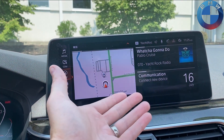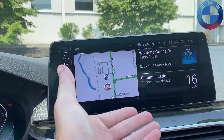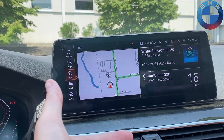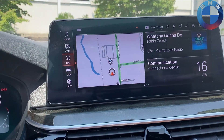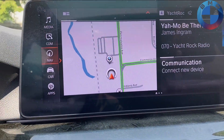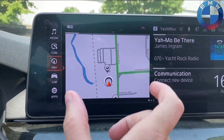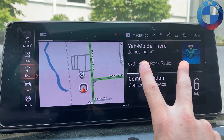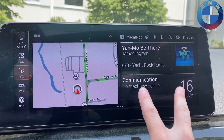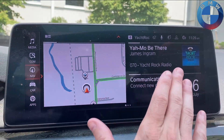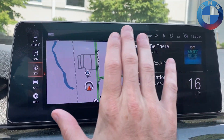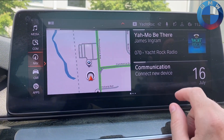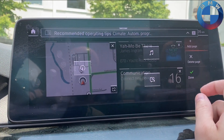The way you get around that now is you have your main iDrive 7 dashboard right here. What you can do is actually still have your navigation active, get your music, and get your turn-by-turn all right here. Everything on this screen is completely customizable.